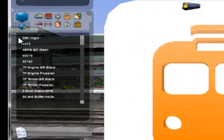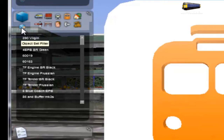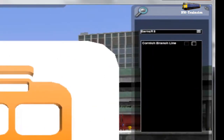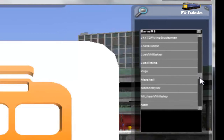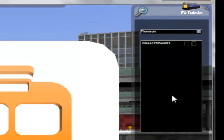Now you're going to want to add some assets that aren't default to the route. Say you want to use the Class 170 — you'll need to use your object filter. Click on the object filter and on the right-hand side of the screen you'll see a fly-out. Click the arrow and scroll down until you see the developer name 'Thompson'. Click on the name and you'll get all the assets under that developer. Select the Class 170 Pack 01 and make sure there's a green tick in the box.